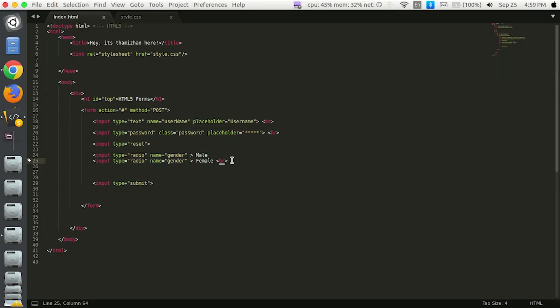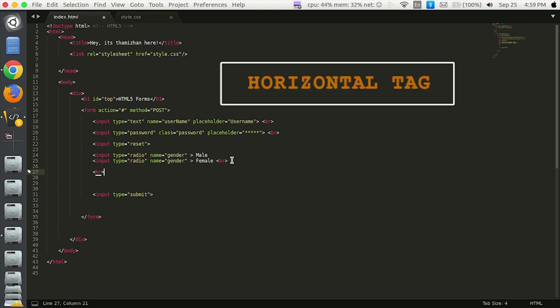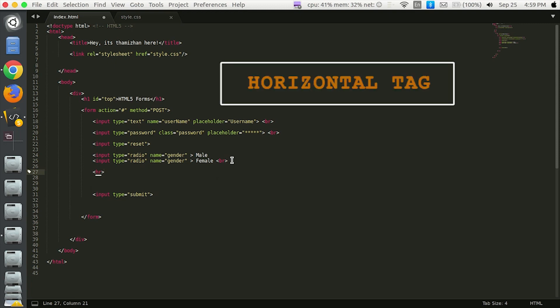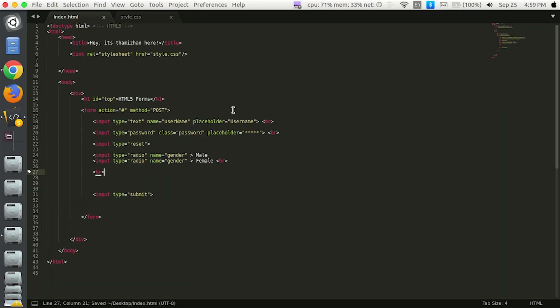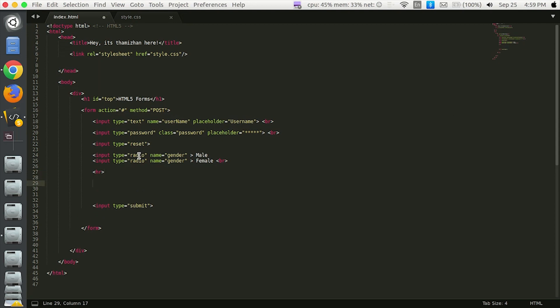If you want to see the next one, you can see the HR tag — the horizontal tag. That is the line. If you want to select a reference, you can see the horizontal tag. The next one, we can select the checkbox. If you want to select one choice, you can use radio; if you want to select multiple choices, you can use the checkbox.